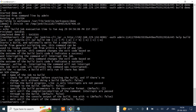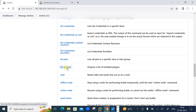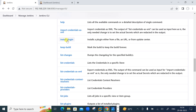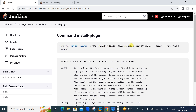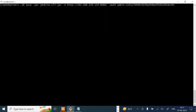Next, let's install a plugin using the CLI tool. Use the 'install-plugin' command. You can also use 'list-plugins' to see all available plugins. To install Terraform, the command is: install-plugin terraform. This will automatically install the latest version from the update center. You can also specify a version with a colon after the plugin name. Let's wait for it to complete.